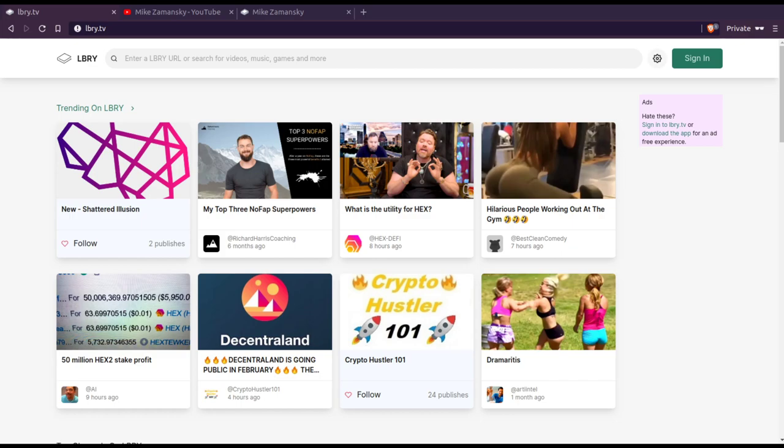Hello. I thought I'd give a quick overview of how I started using Library as a YouTube user. And that's as a consumer, not as a publisher or as a content creator.